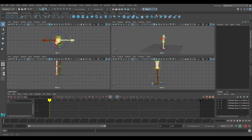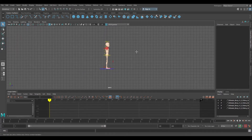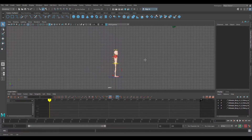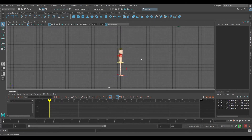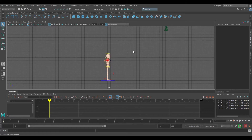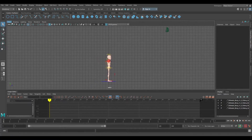Make sure that we're in the side view. So I'm going to the side view left, go to Image Plane, Import Image.